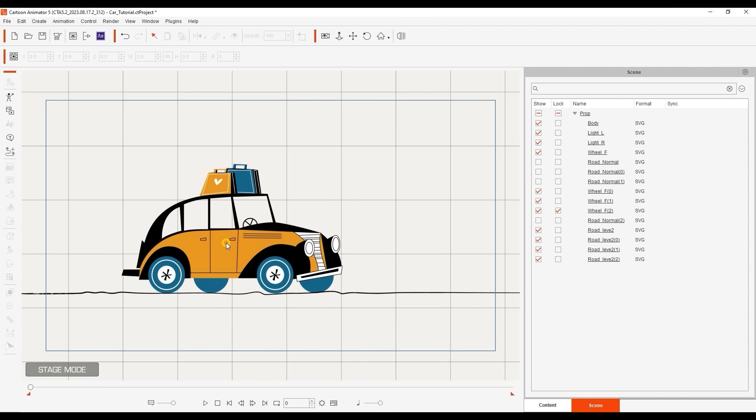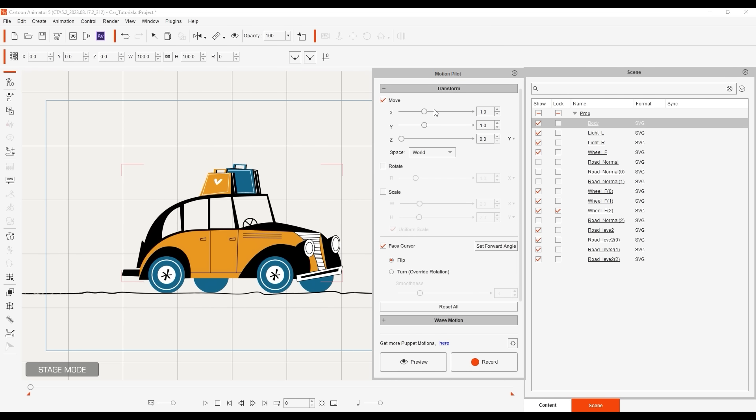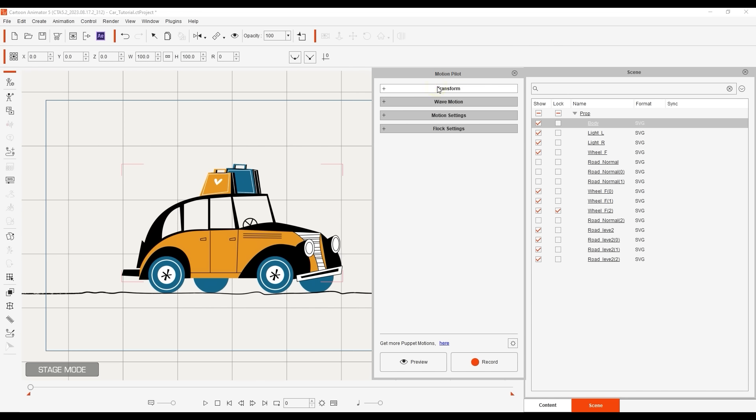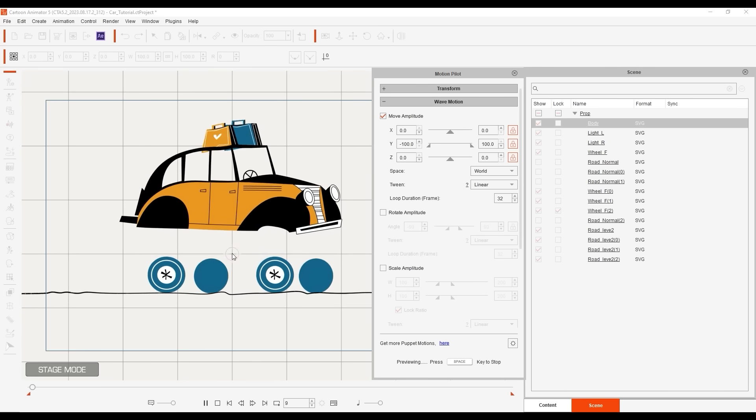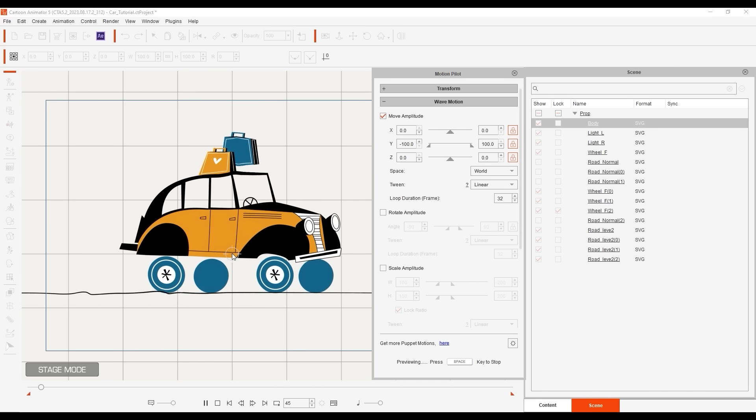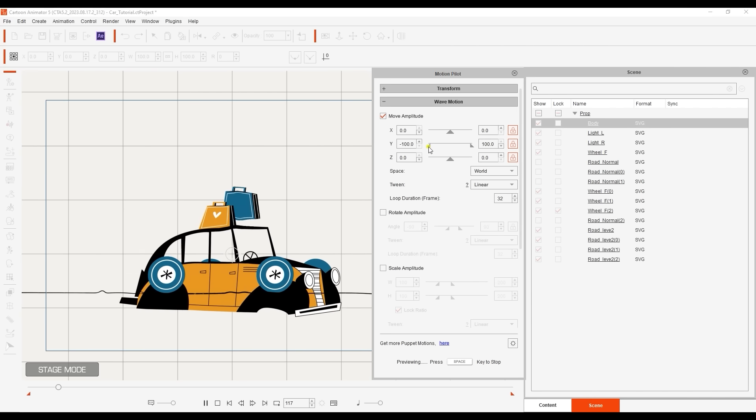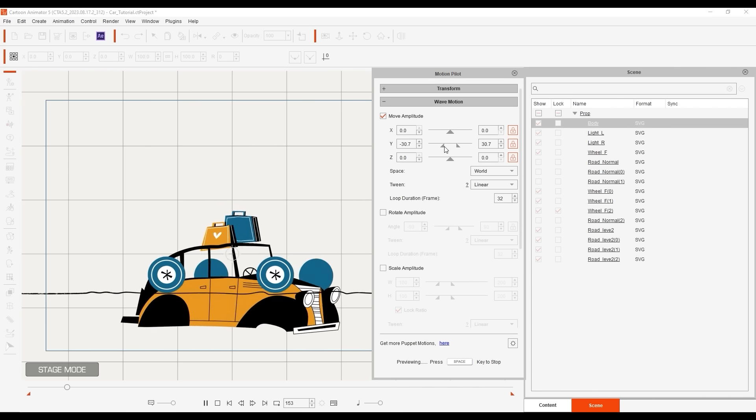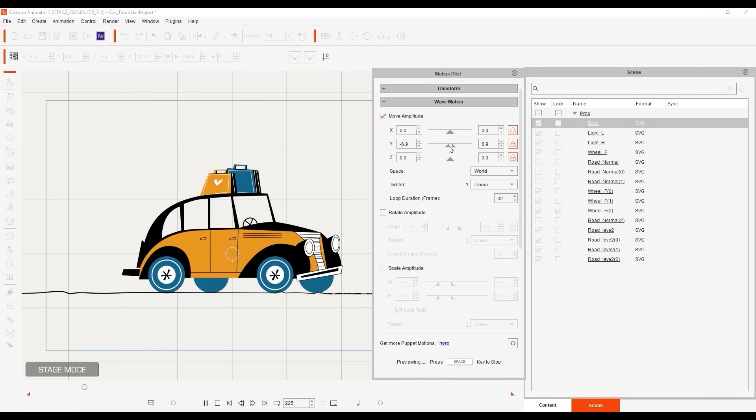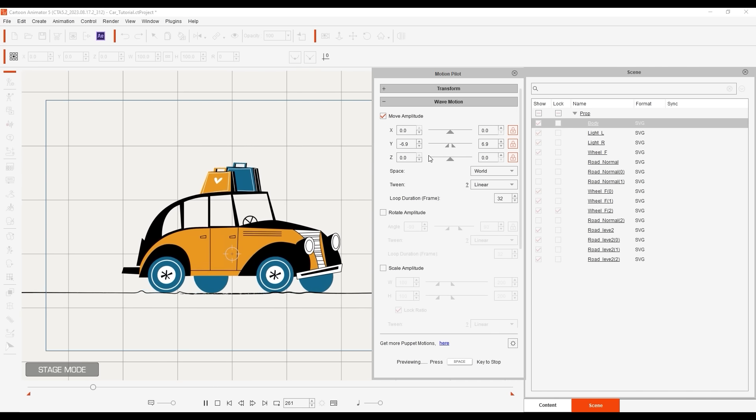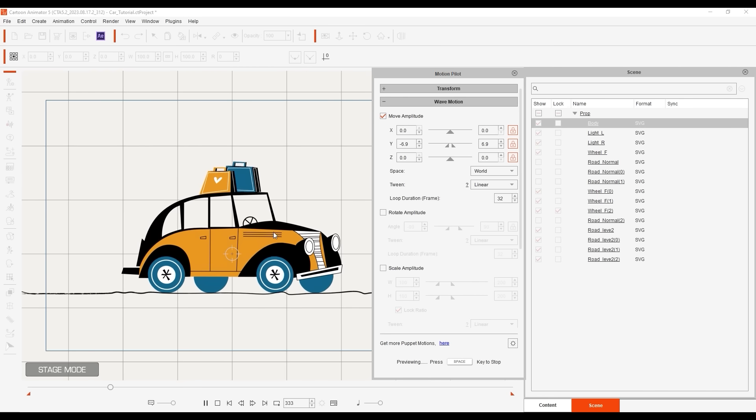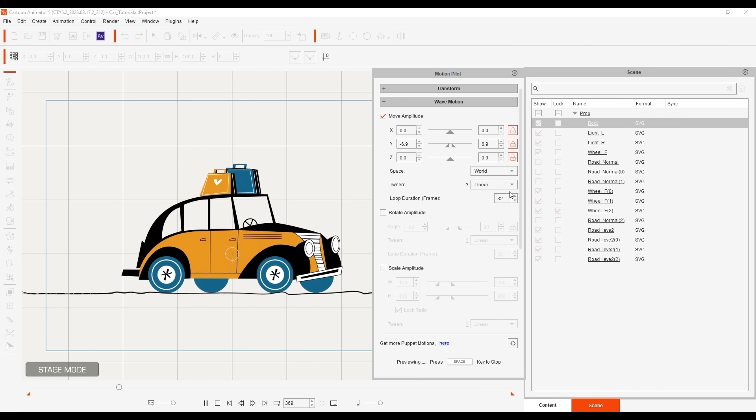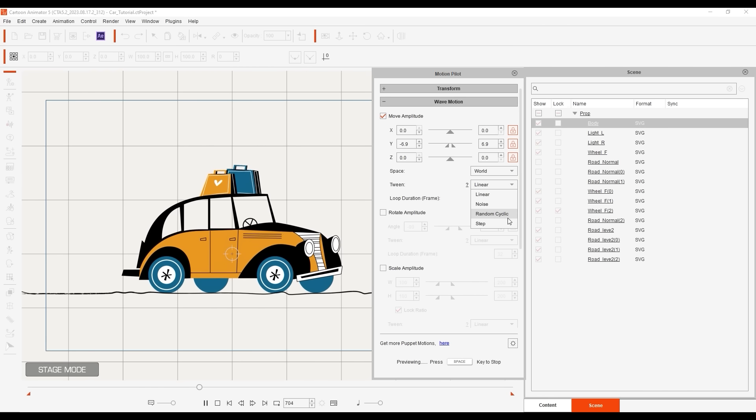Let's bring up Motion Pilot and disable the Transform options here while enabling the Move Amplitude under the Wave Motion section. You can see that the results are way too exaggerated and uniform. The cool thing about this feature is that we can tweak the values while doing a live preview to see the results immediately. I'll bring down the amplitude Y value significantly and also apply a random cyclic tween setting.